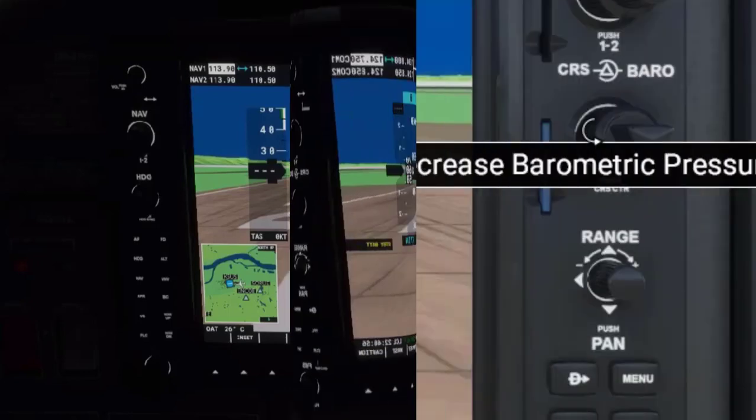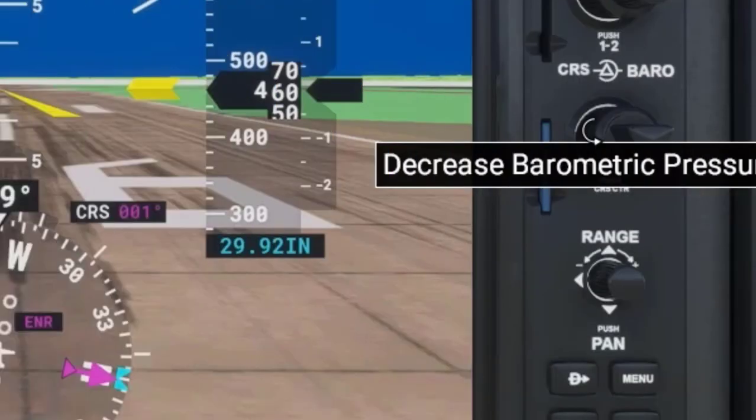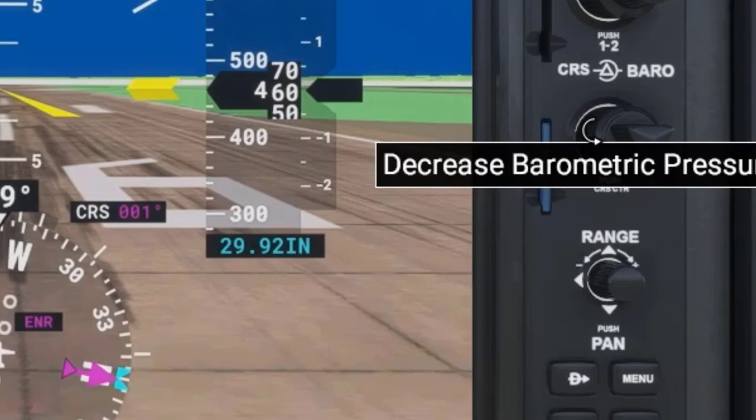The second function of the knob, represented by the letters CRS, is short for course. We will cover this feature in future videos. Subscribe to this channel to learn more.